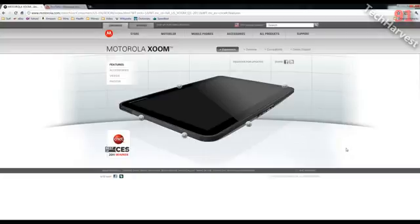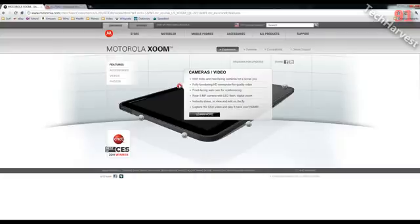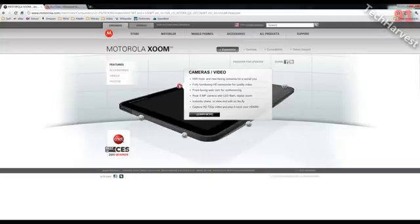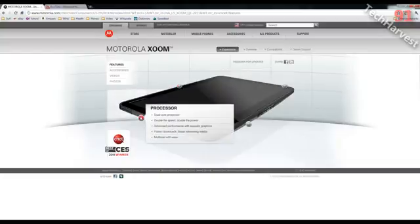The first thing we're going to cover here: cameras and video. It has a front-facing camera and a rear camera, so you can do Skype calls on it and take photos with it. The rear camera is 5 megapixels, and it has an LED flash and digital zoom, and it captures 720p HD video, and it'll play it back over HDMI through the device itself.